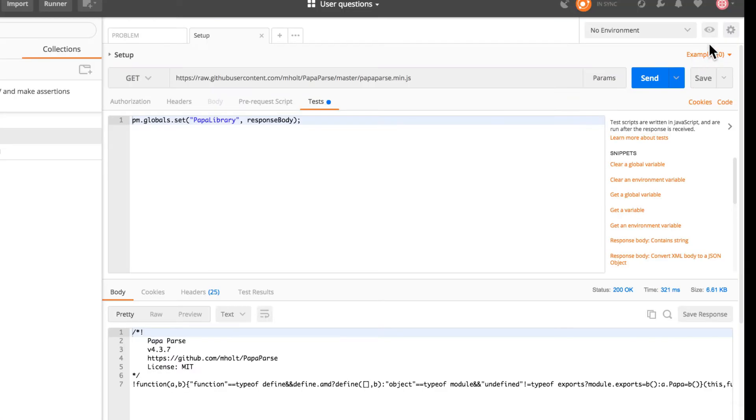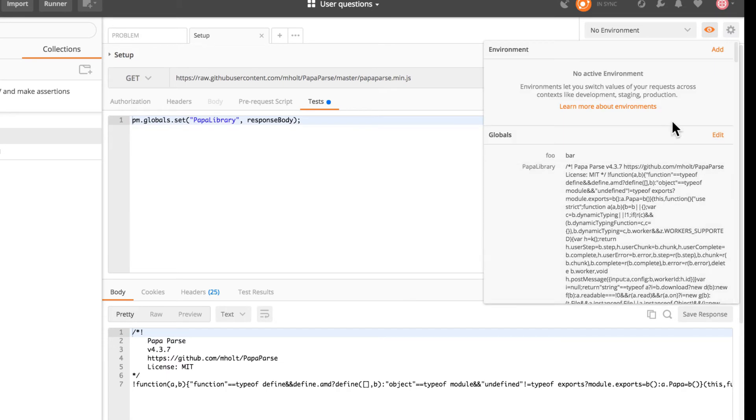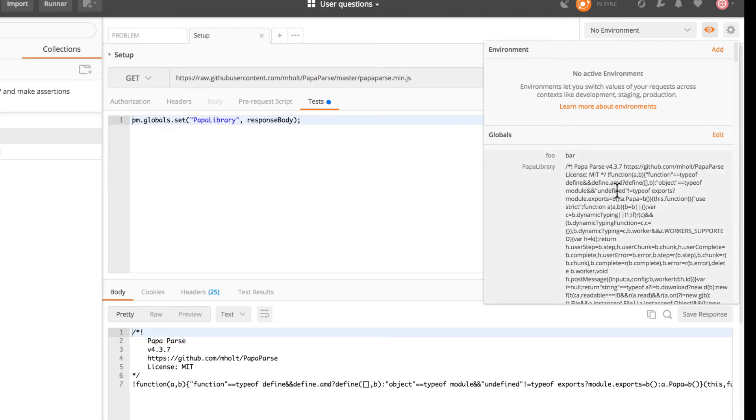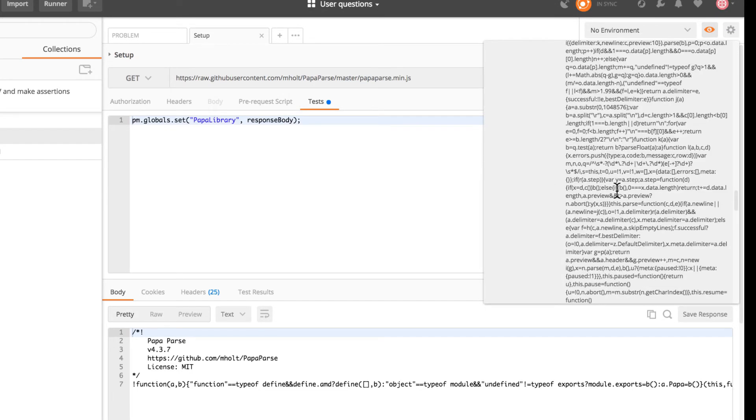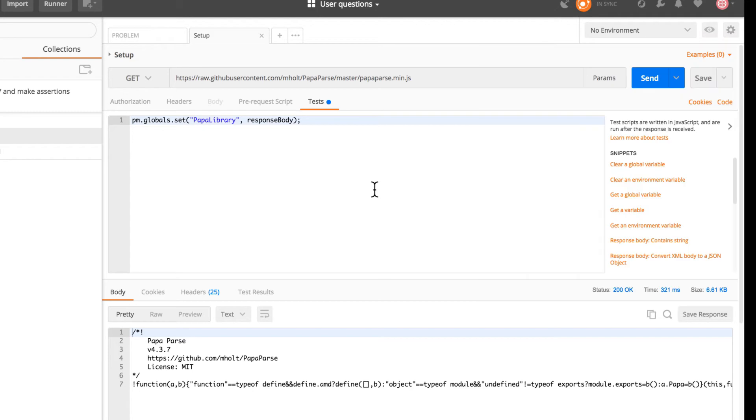And that is quite easy to see because if I'm going to inspect variables that I already have, I will see here that PapaLibrary contains this long string here. Now, this is the first step. We're just grabbing this library, but still at this point there's nothing happening.